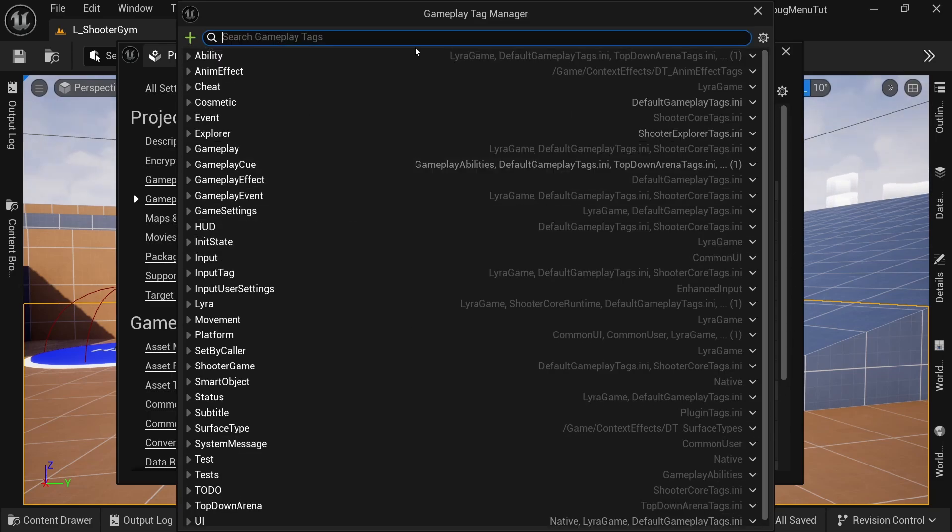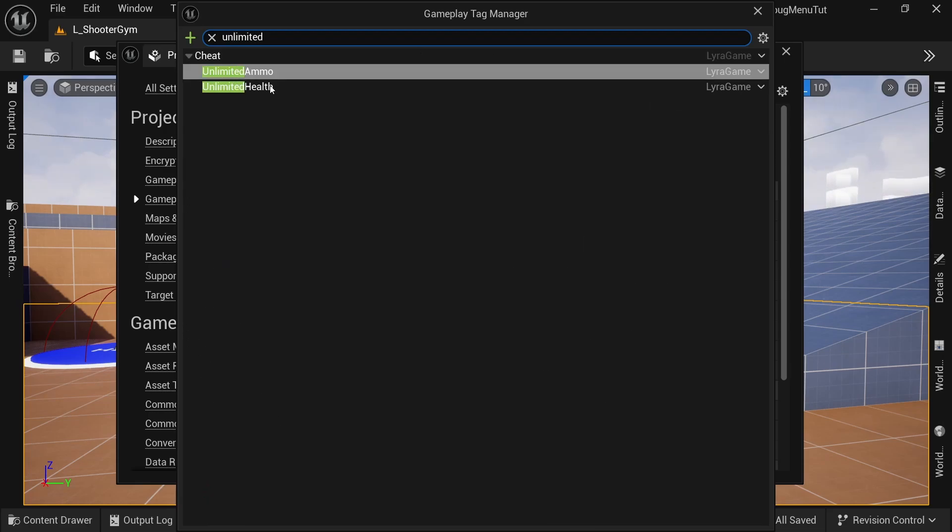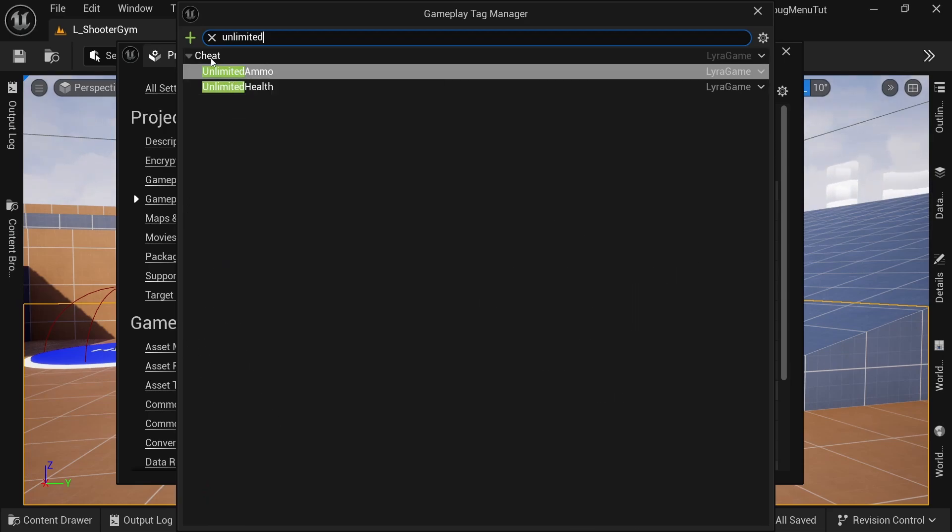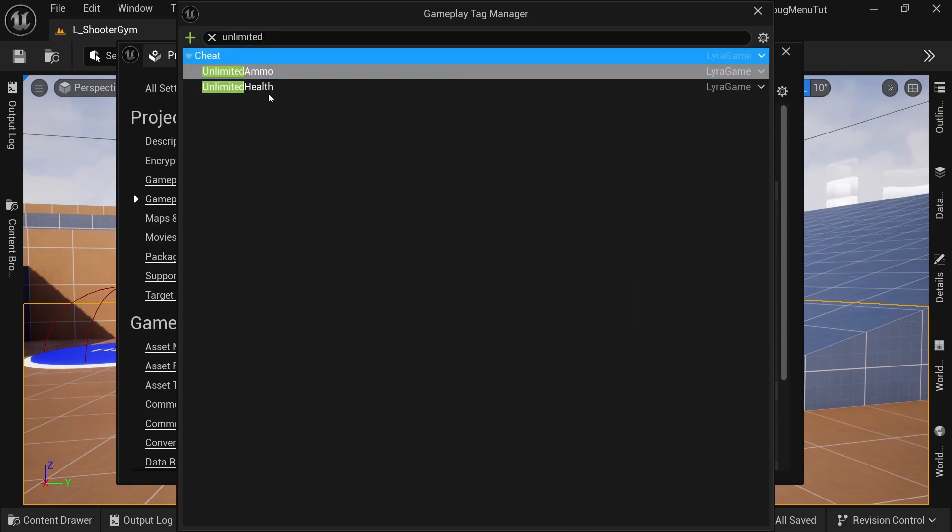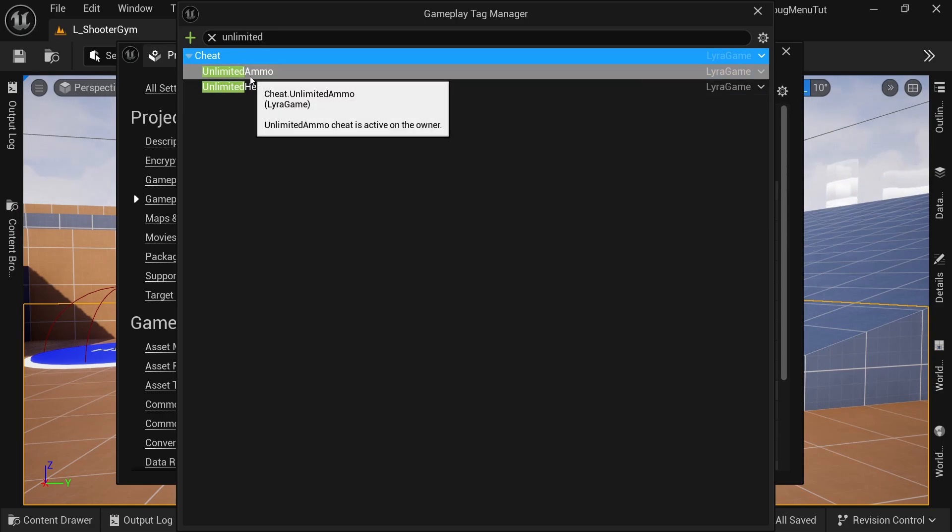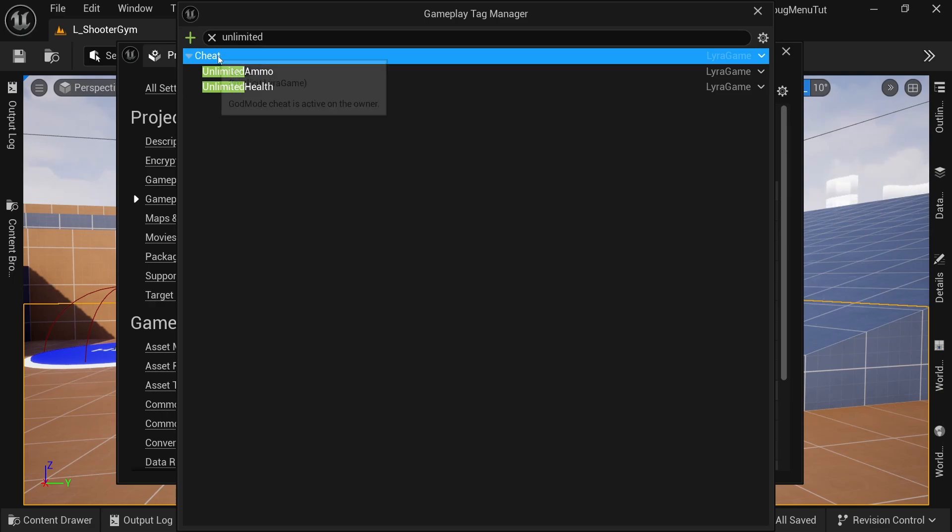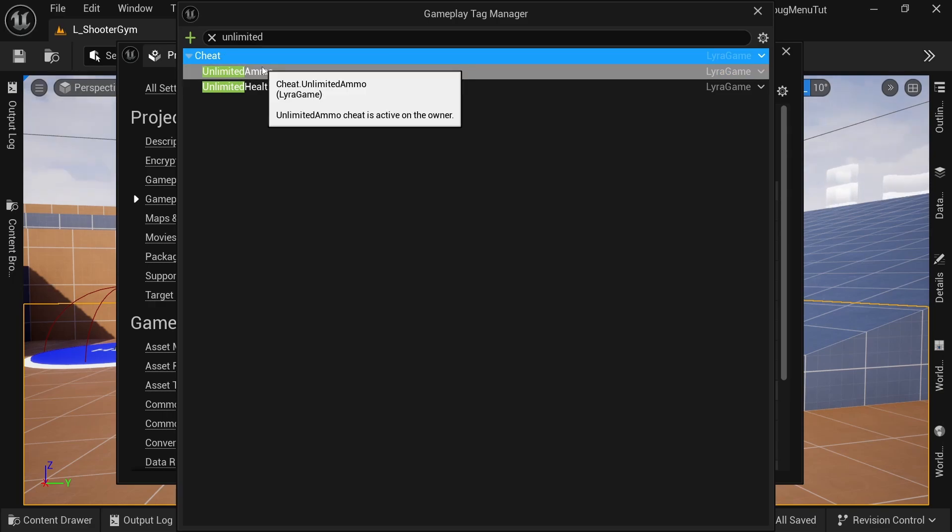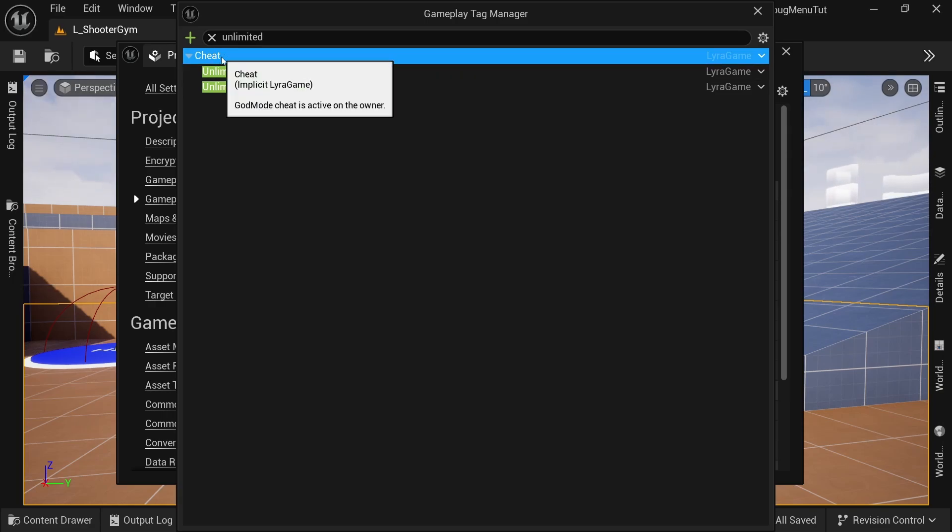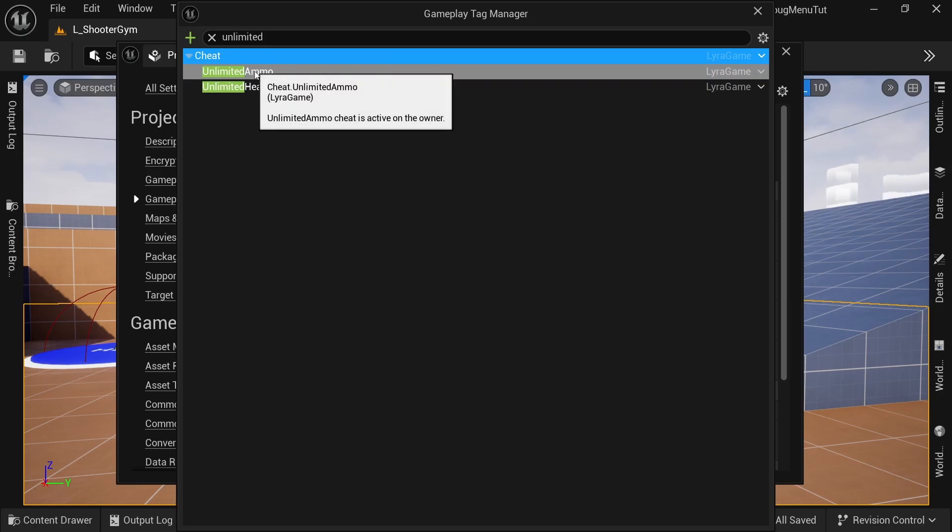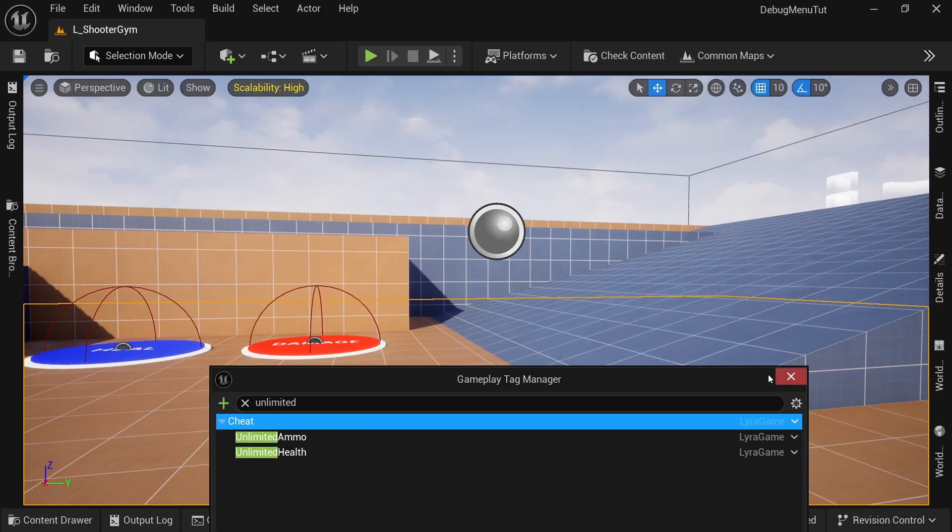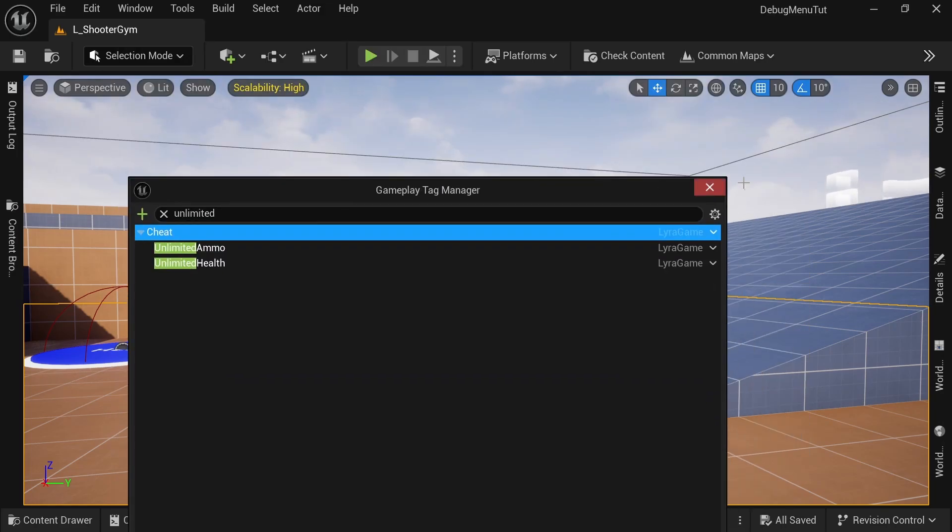So if I search for unlimited ammo health, you can see that they have a hierarchy to them and it's easy to ask the actor, Hey, do you have this tag? You can also ask, Hey, do you have any of these cheat tags? So it's different from just actor tags because it has a hierarchy and it's unique.